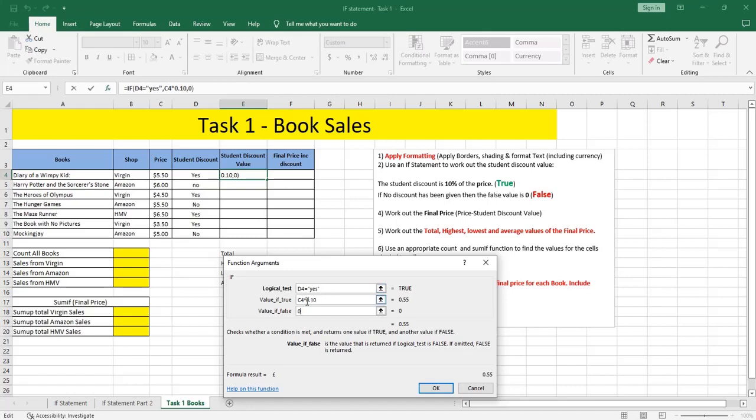The true function or the true criteria: yes, the quotations are written automatically. But if we put them in the condition, they wouldn't be written automatically. That's why I put the quotations.